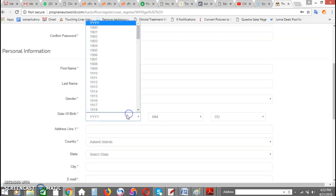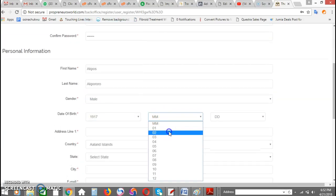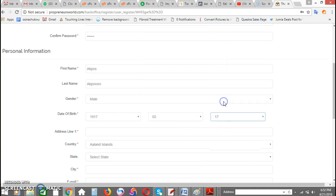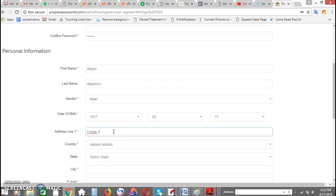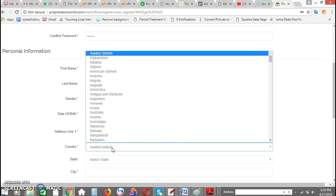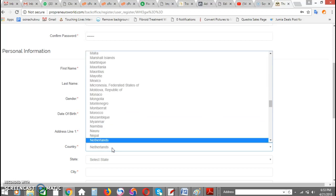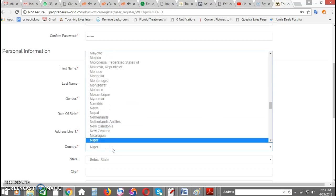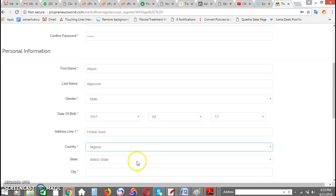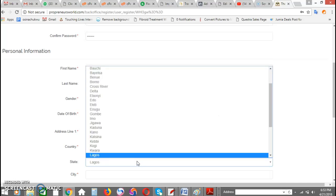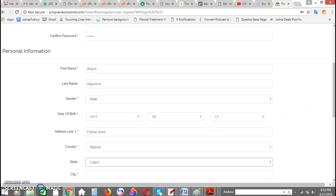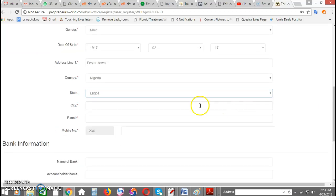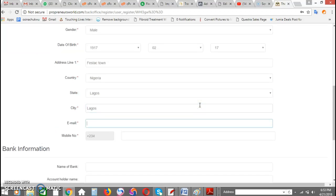So let's name post two. Enter your address, of course, country which is Nigeria, state Lagos, city Lagos.